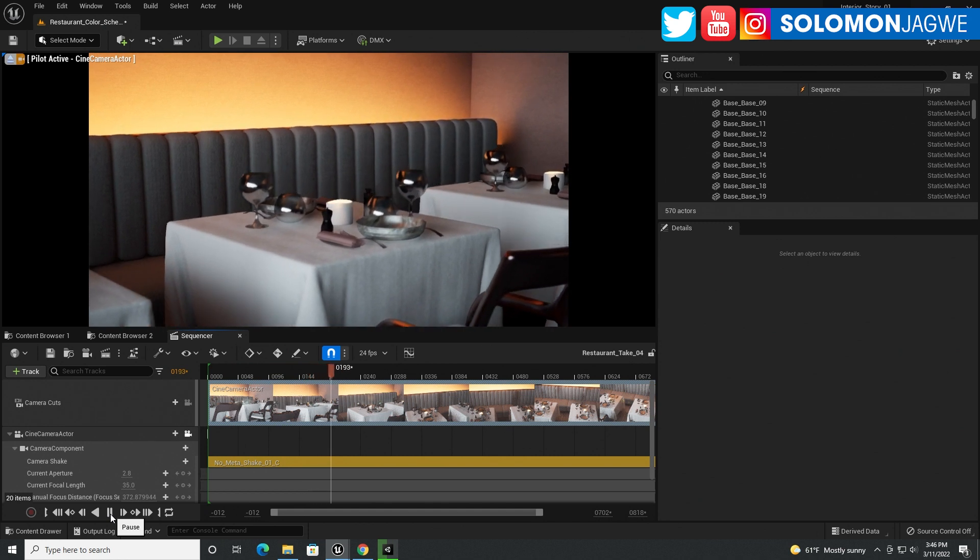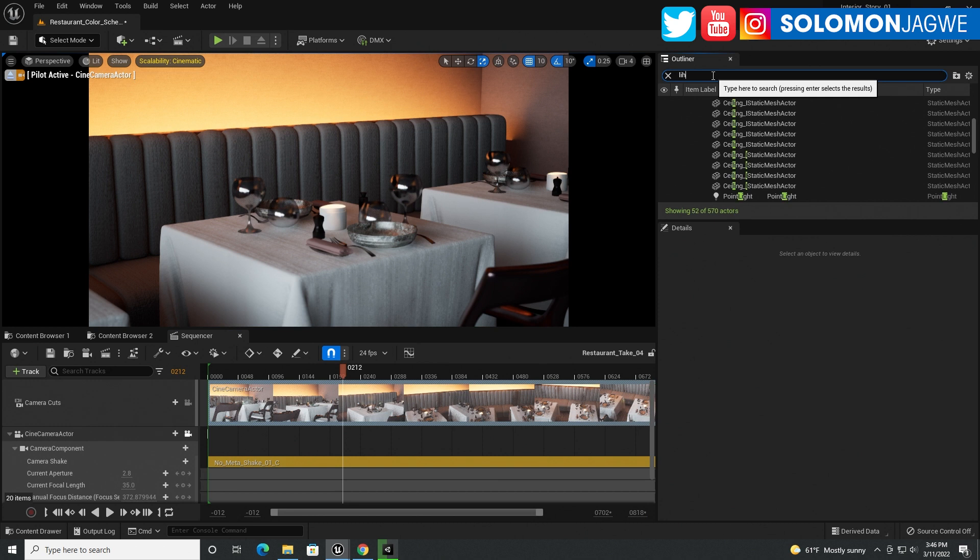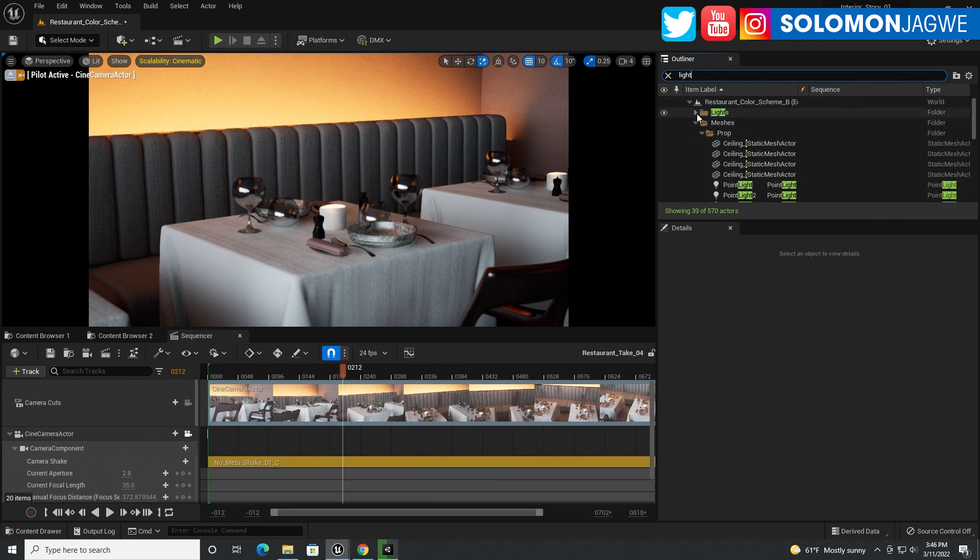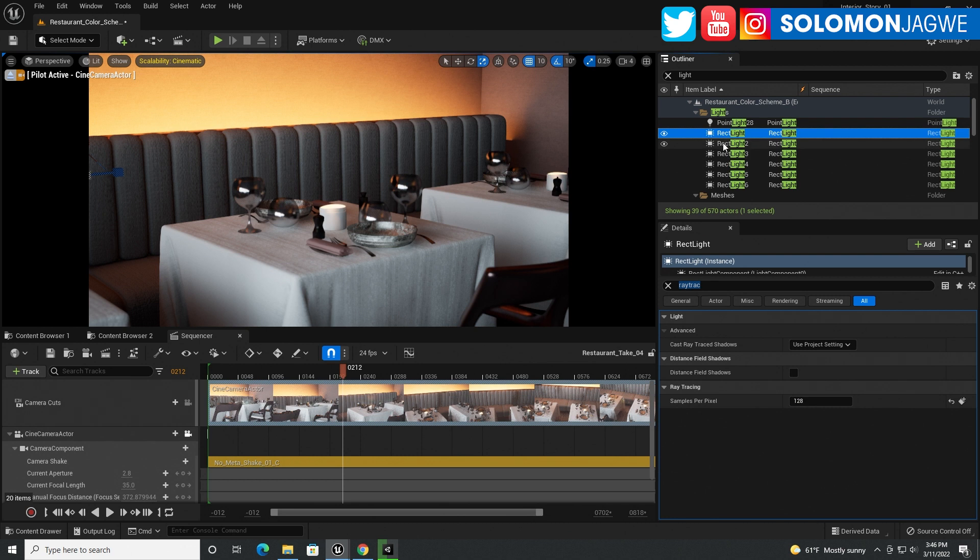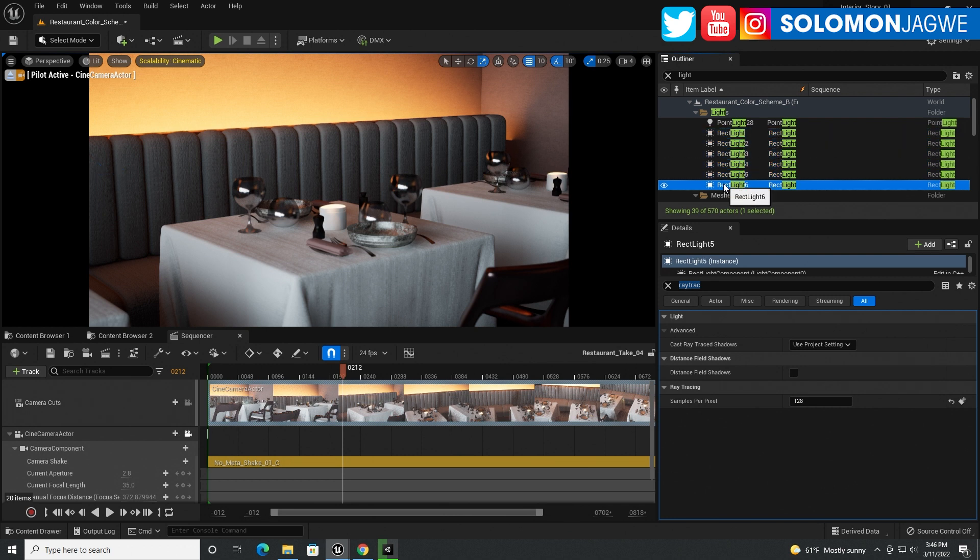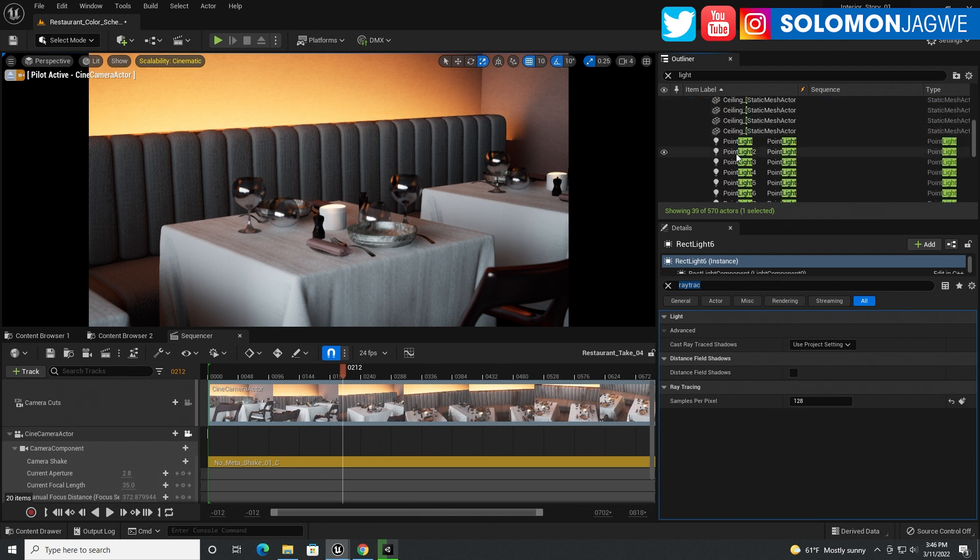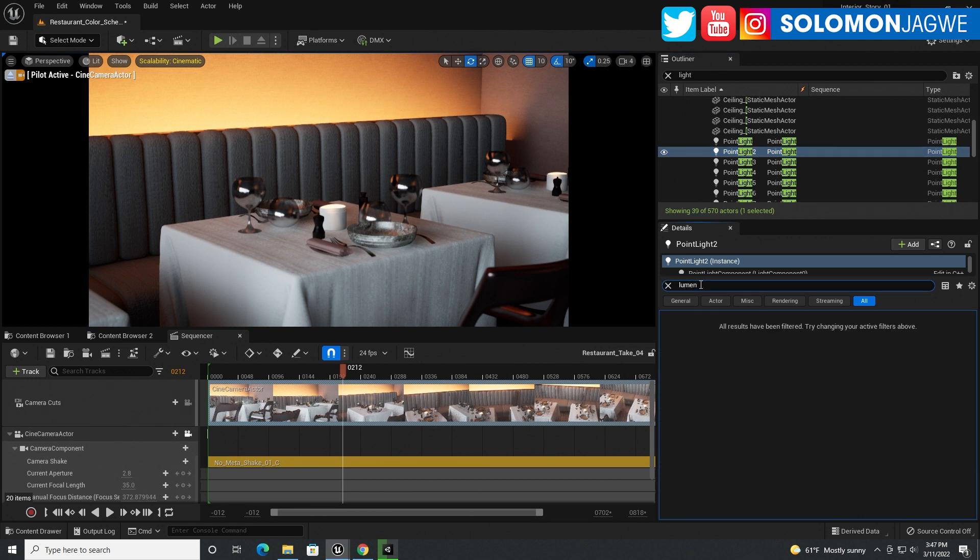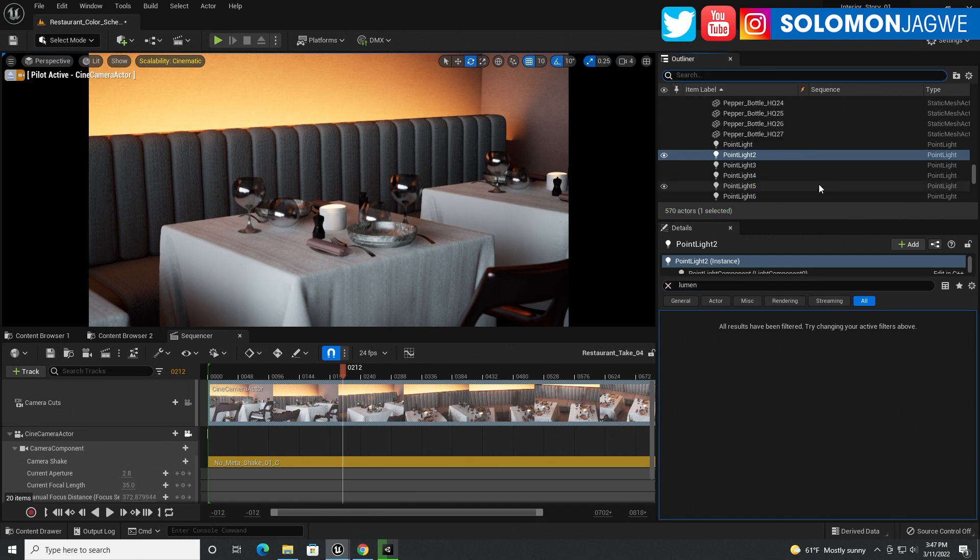And also something else that I forgot to mention is that all my lights, let me bring up my lights. So when I go to my lights over here, guess what? Every single one of them is set, the samples are set to 128. So that's why you need a good machine to be able to handle this. All my rectangular lights are set to samples of 128. And also the point lights are also set to 128, and I'm using Lumen.